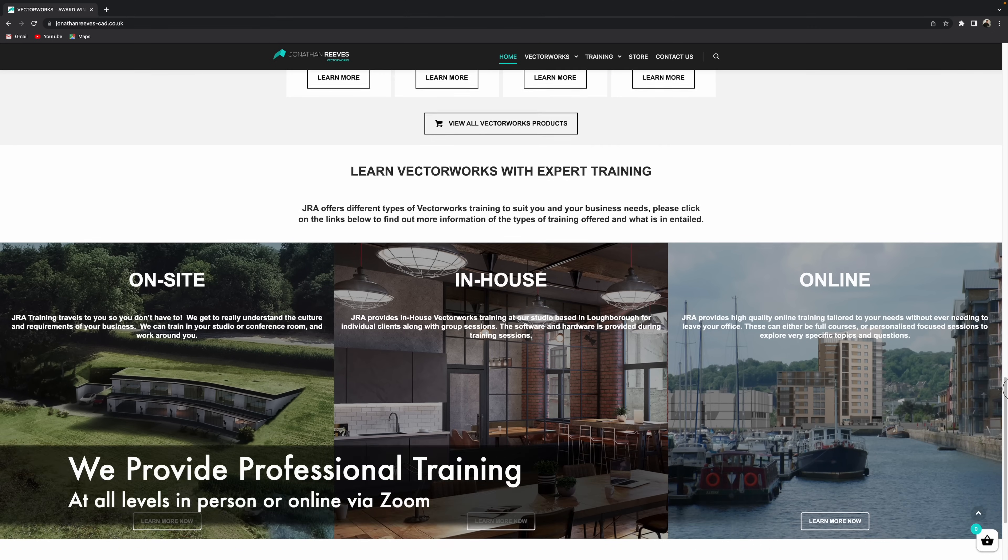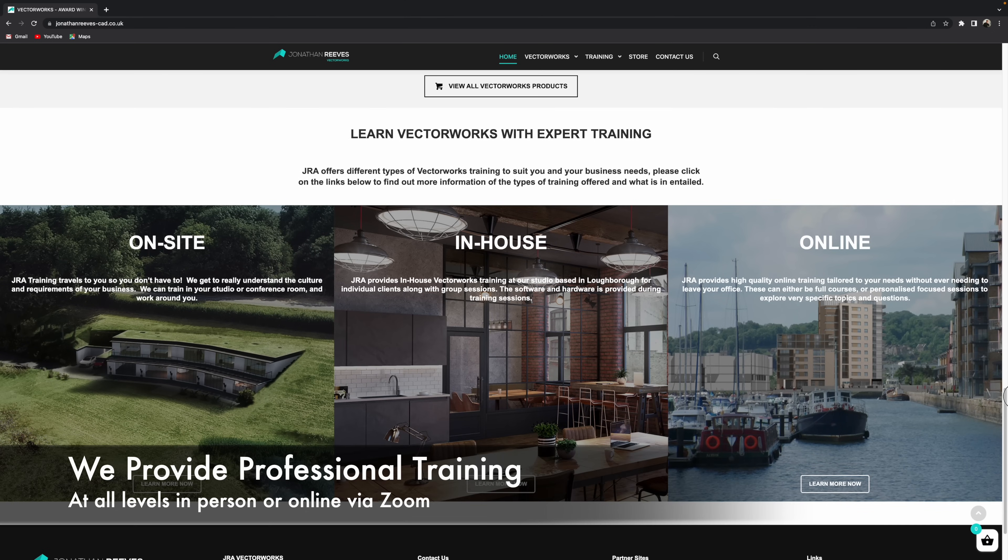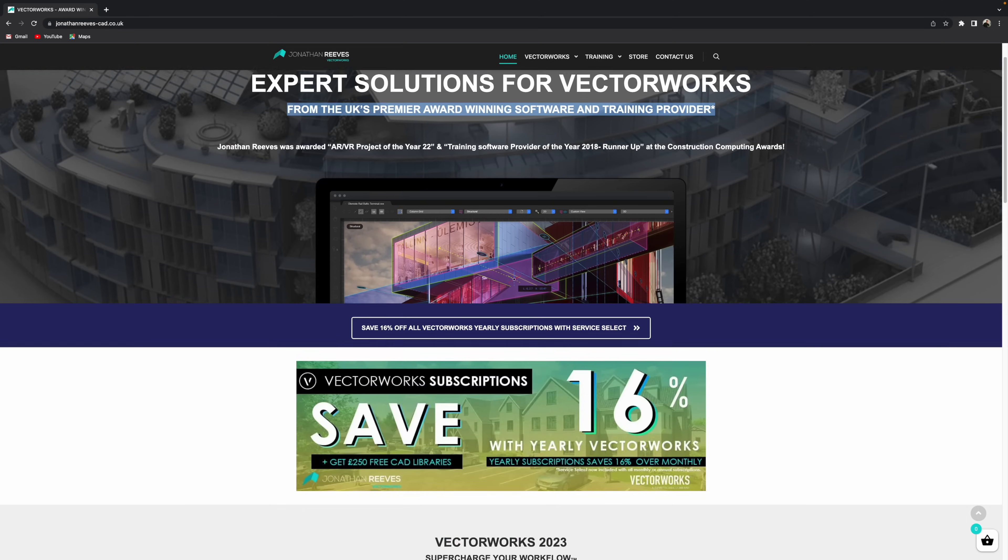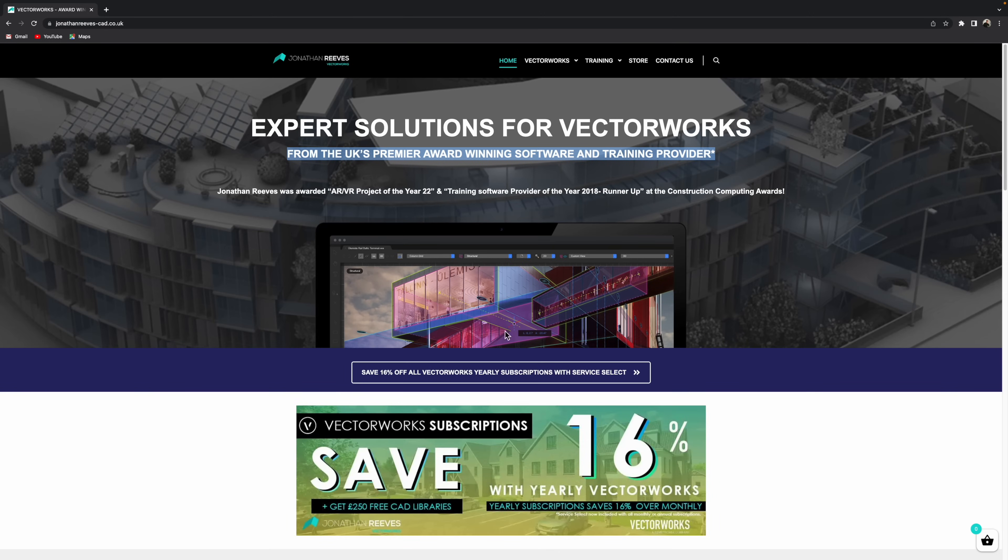But the other thing that we can do is provide on-site, professional, in-house or online, which is our very popular training.